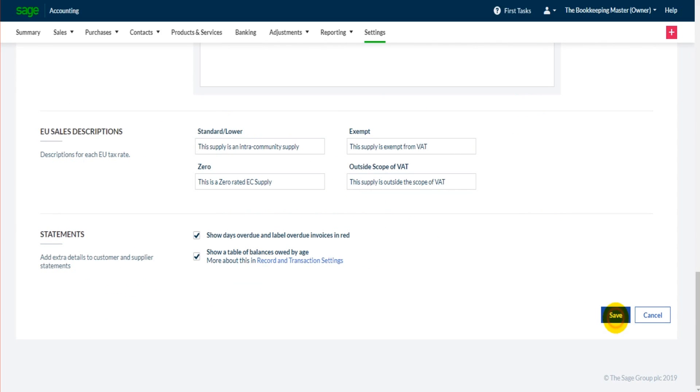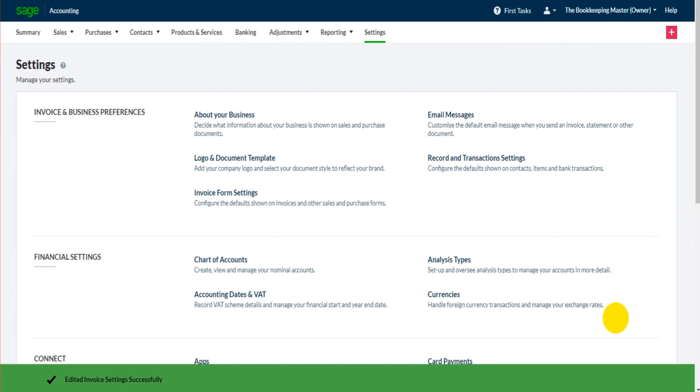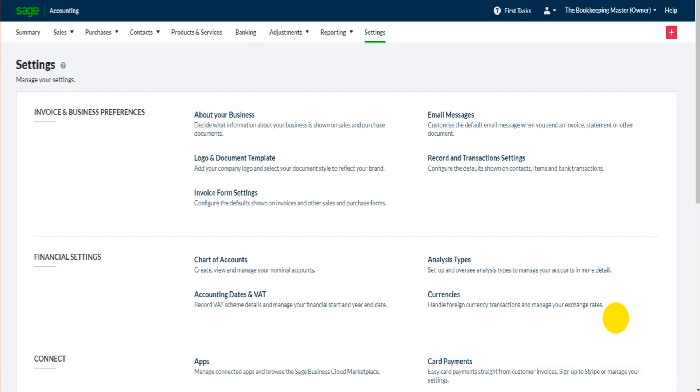Then that will be saved on Sage for you. Like I said earlier, the best thing to do is go and raise a sales invoice, have a look, come back if you're not happy and adjust things. If you don't know how to raise a sales invoice, we'll be coming to that very shortly, so please just stick with the tutorial and I'll speak to you in the next video.